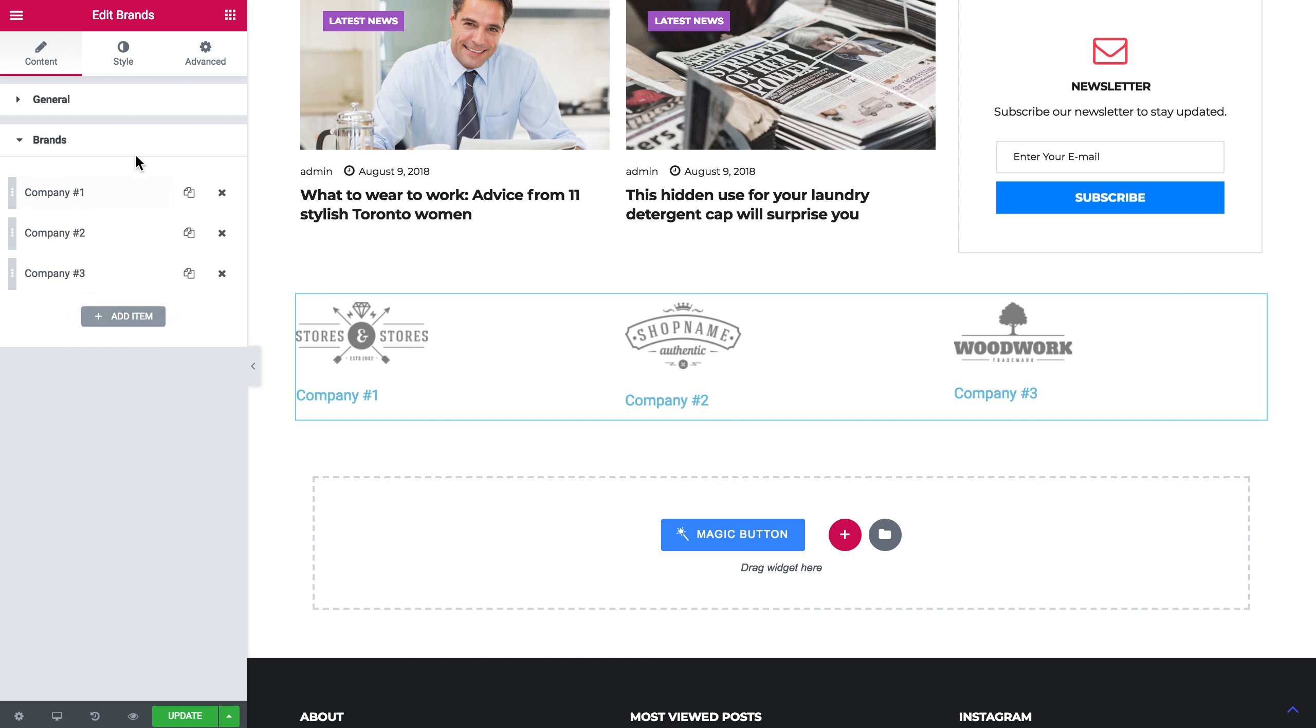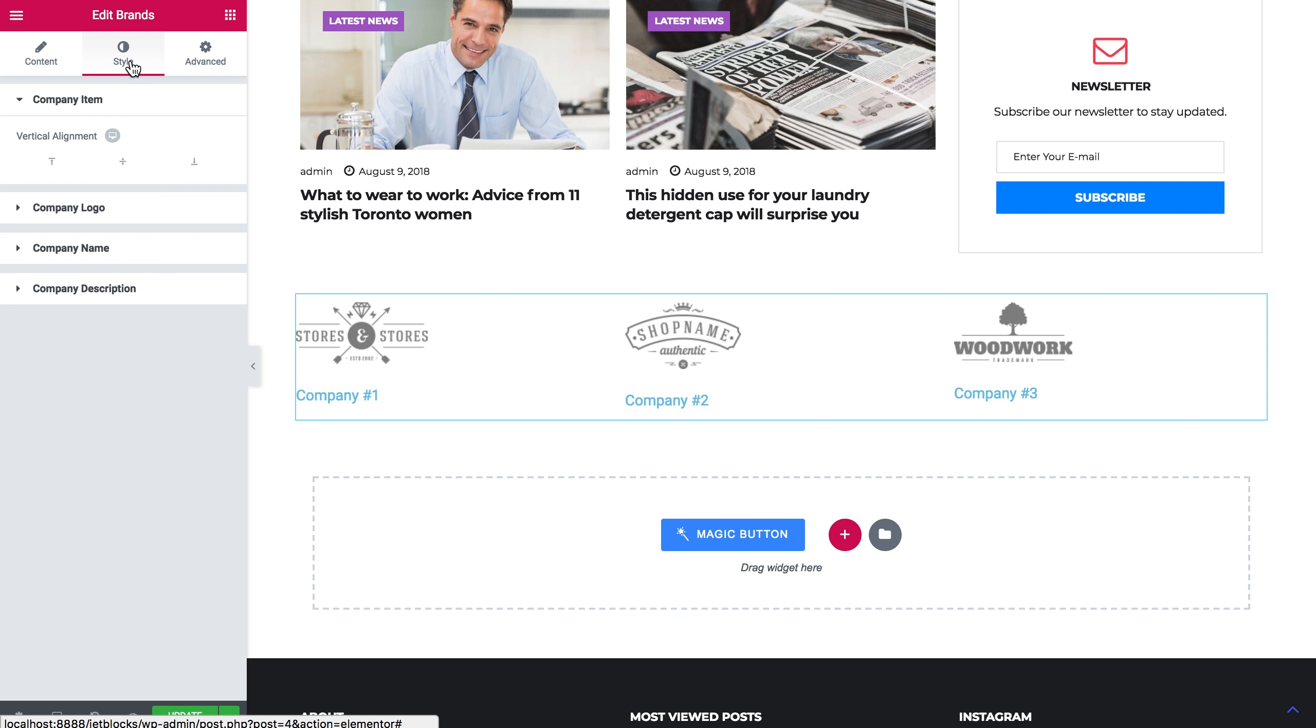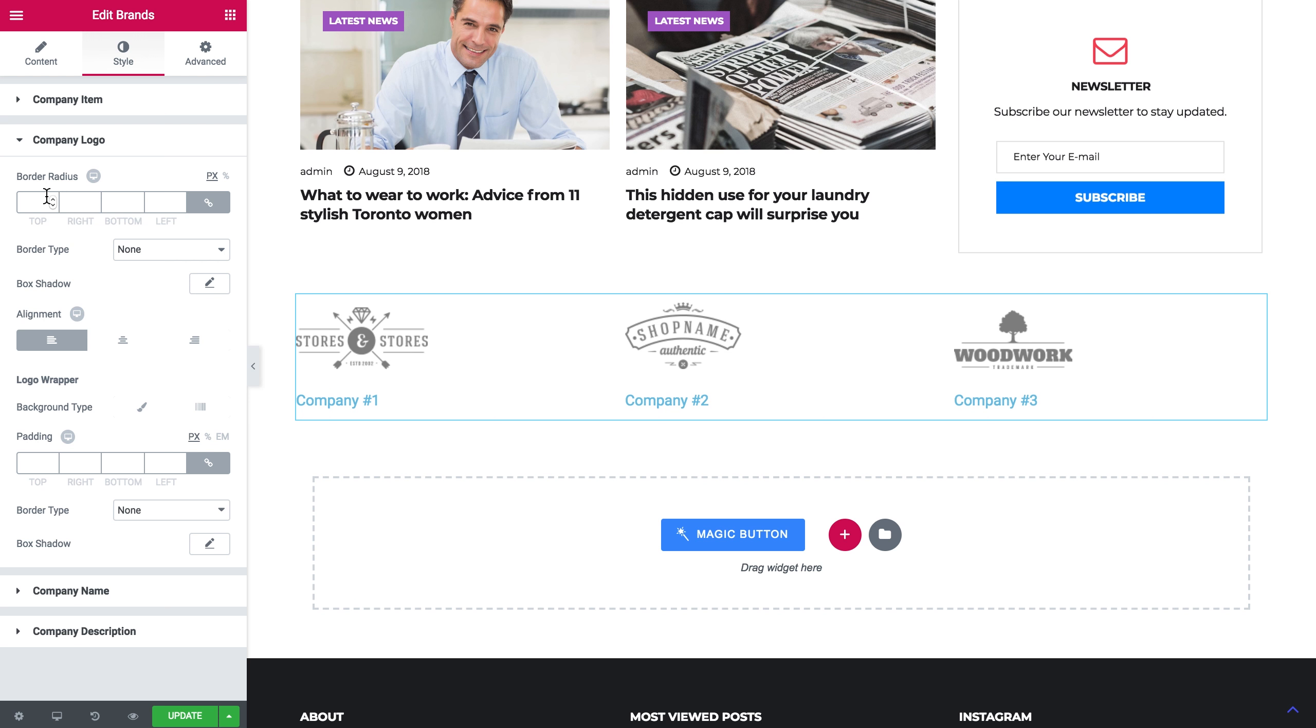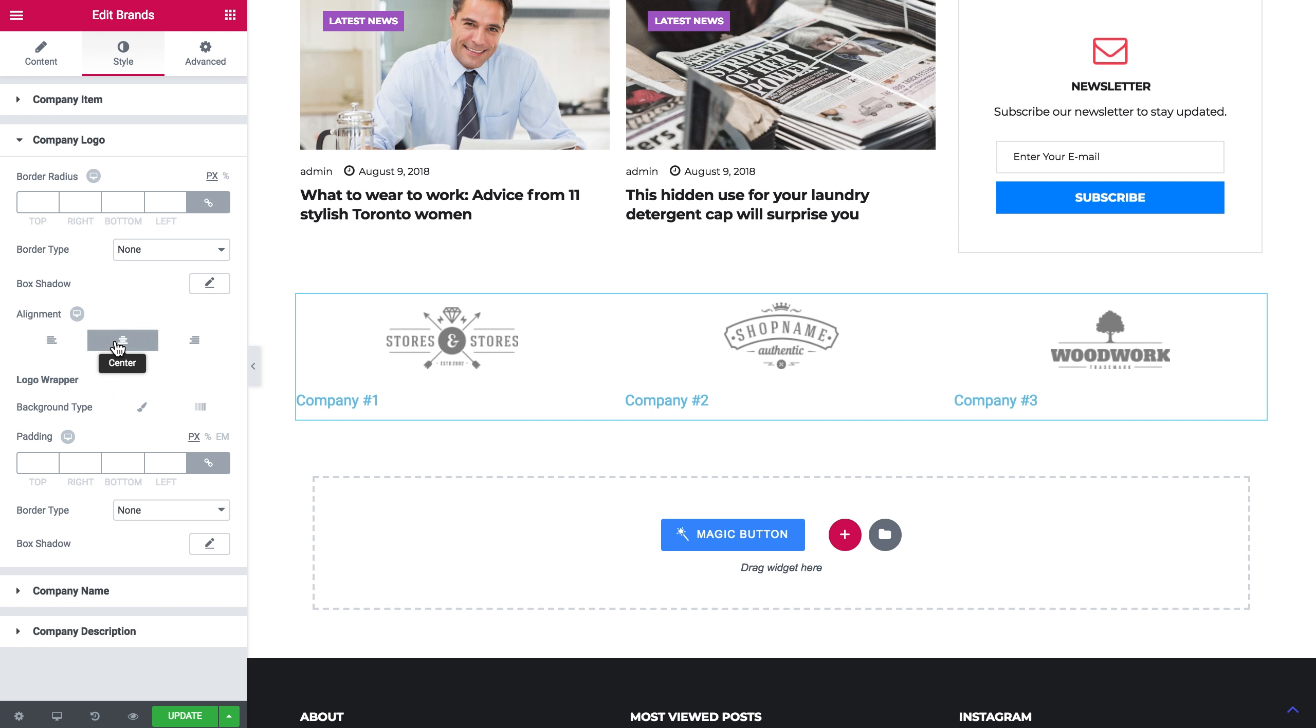Like so. Now let's head over to the style tab where I have the vertical alignment settings. Here we have some company logo settings. We can set the background type for the logo wrapper, we can add padding, we can choose the alignment, the border type, the box shadow, etc.